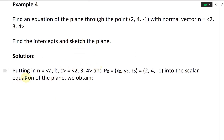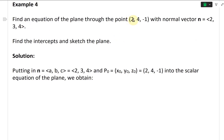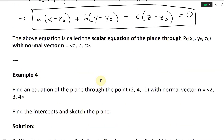Let's go over here. The normal vector N has components A, B, C equal to (2, 3, 4), and P-naught with (X-naught, Y-naught, Z-naught) equals (2, 4, -1). We plug that into the scalar equation of a plane.